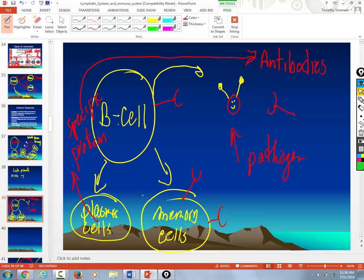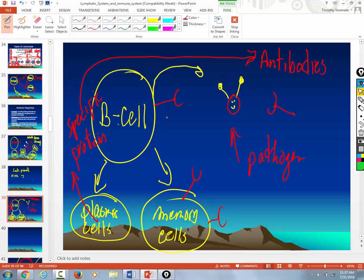On your first exposure to something, do you have any B cells that are sensitized? No, you don't. So this process of forming B cells and then forming memory cells and then secreting antibodies takes a while. Sometimes it takes weeks. In the meantime, this particular pathogen is going to infect your cells and you're going to get sick. Tell me you got that.